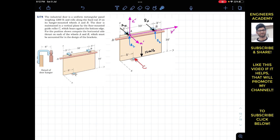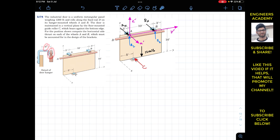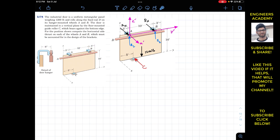In the side view, the door is at a distance of 6 inches from the A and B rollers. Since 1 foot equals 12 inches, 6 inches equals 0.5 feet. I have drawn an auxiliary x-dash, y-dash, z-dash axis system located at roller A.